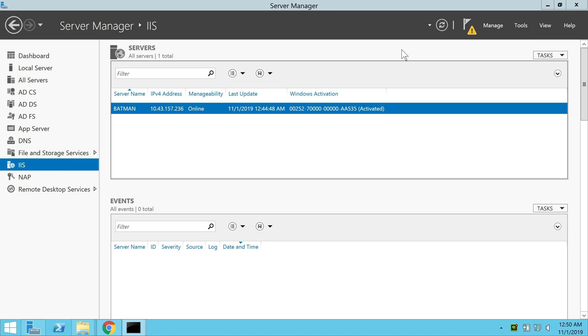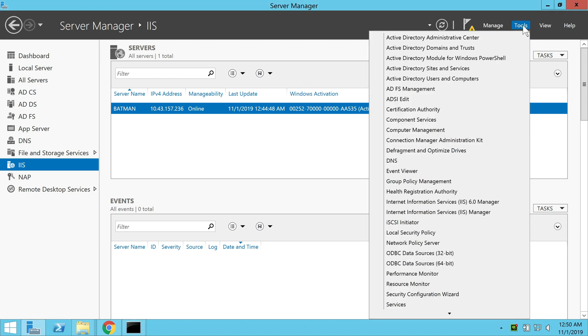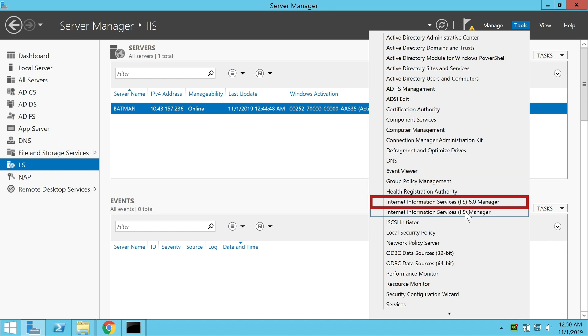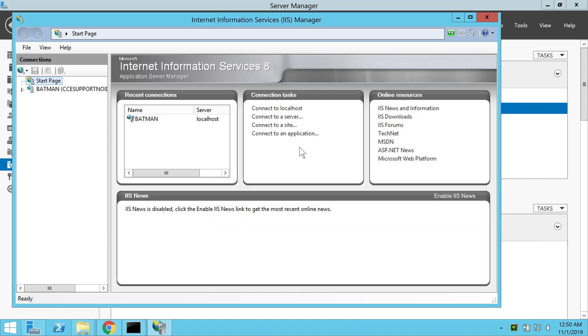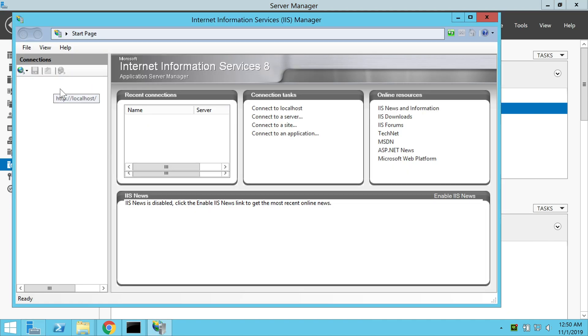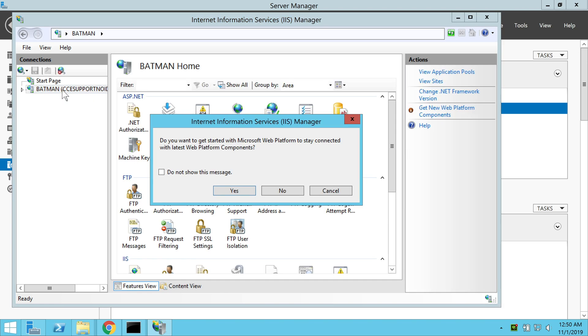Now we have to perform the handler mapping for the AUST server that we have set up. In the server manager, we select tools and IIS manager. Now in the IIS manager, we select the server displayed on the left hand side.